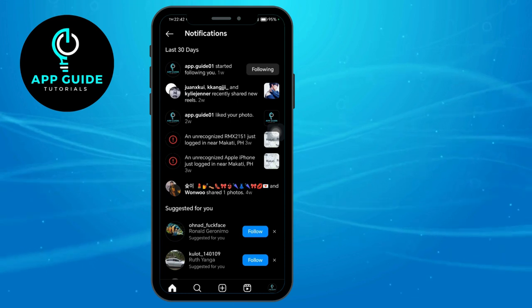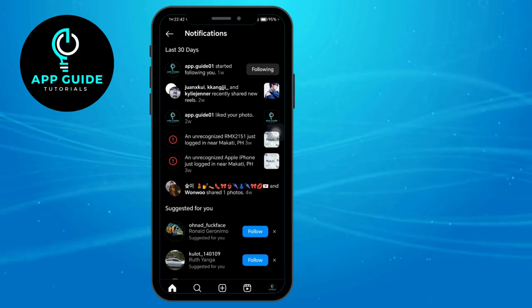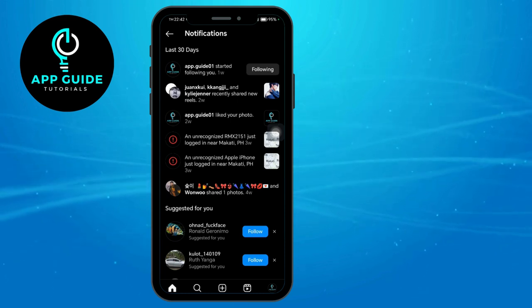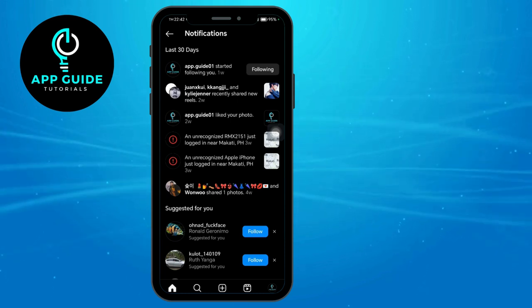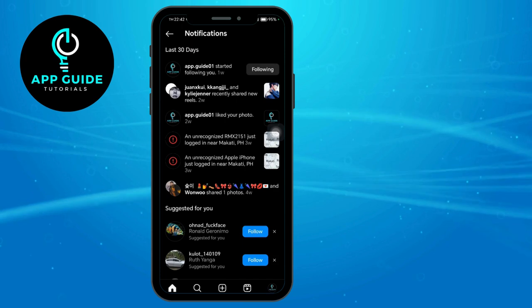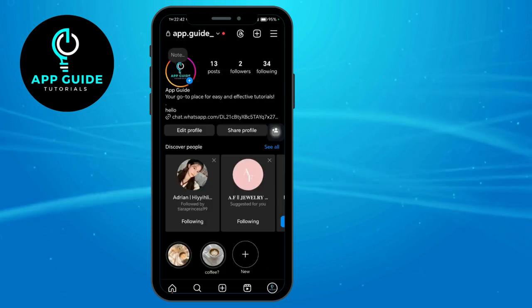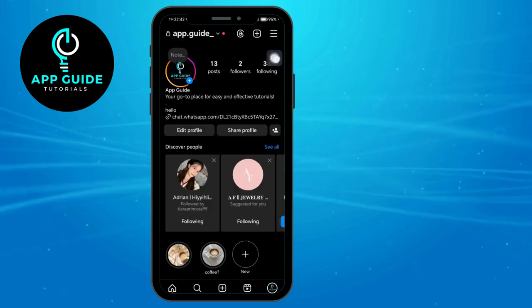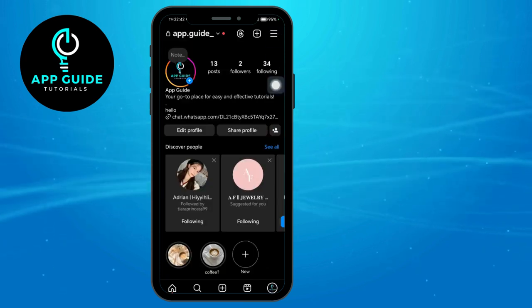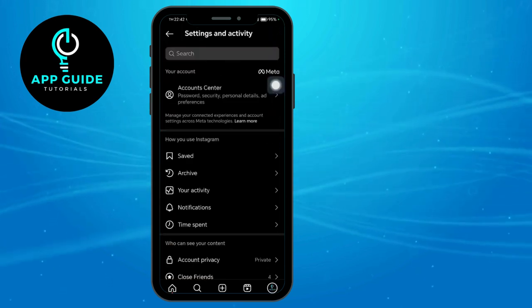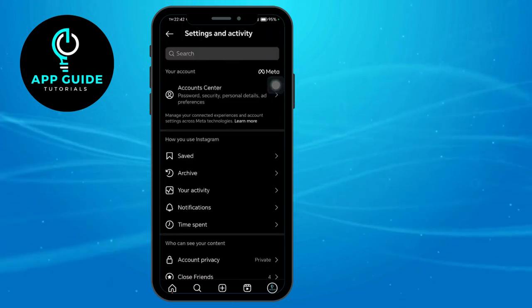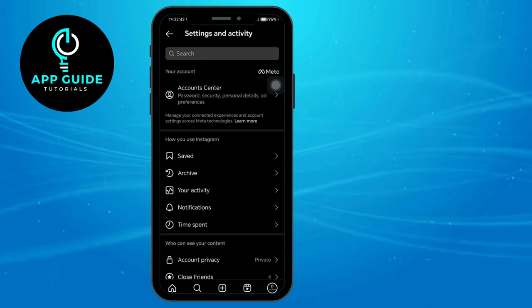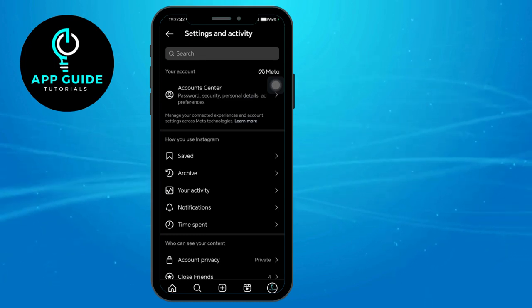In order to get them, head over to your profile icon and then click on these three lines. Click on your Meta Account Center right here in order to access your notifications.